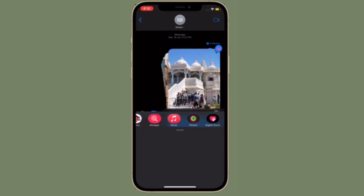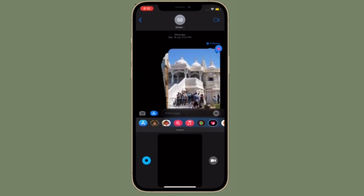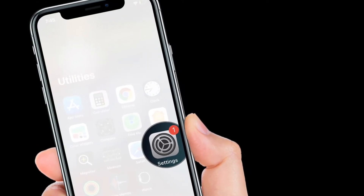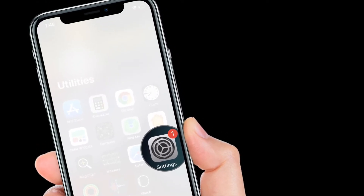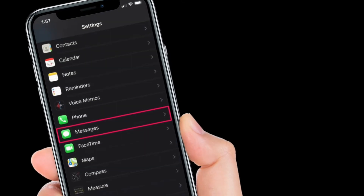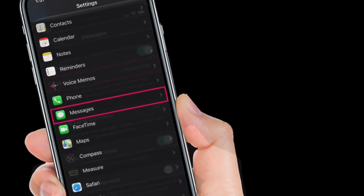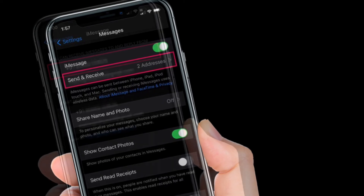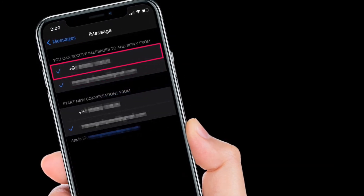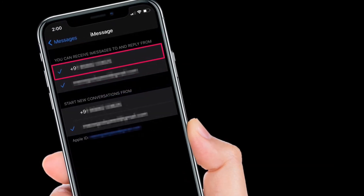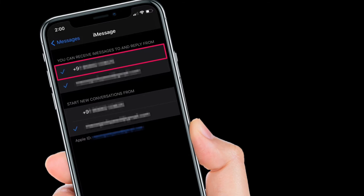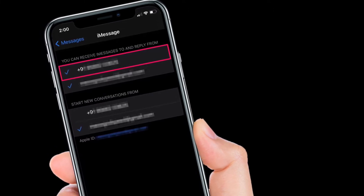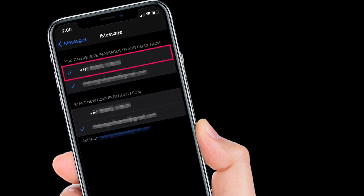Once you set up your Apple ID, you can remove your phone number without worrying about deactivation. To get going, simply launch the Settings app on your iPhone or iPad. After that, scroll down and choose Messages, then tap on Send and Receive.